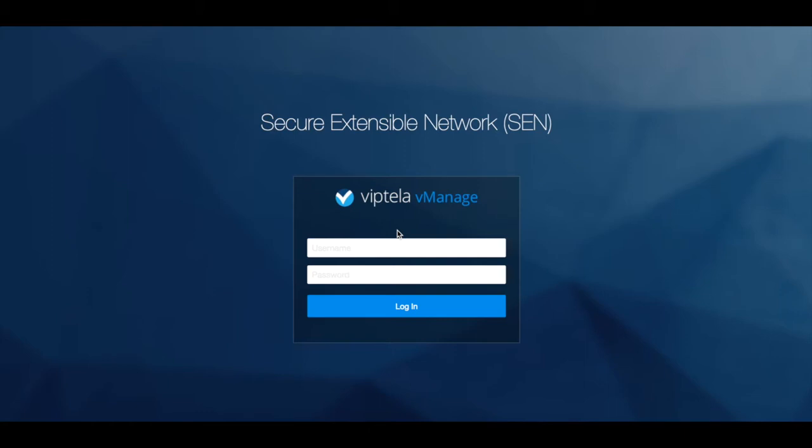A point to note is that we cannot migrate an existing single-tenant vManage into a multi-tenant infrastructure. Let's log in and have a look at the multi-tenant vManage.